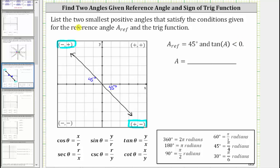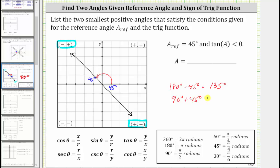We're asked to find the two smallest positive angles that satisfy these two conditions. For the smallest positive angle, starting along the positive x-axis, we rotate to the terminal side in the second quadrant. One way to find the measure of this angle is to take 180 degrees and subtract the reference angle of 45 degrees, which equals 135 degrees. Another way would be to rotate 90 degrees and then add 45 degrees, which also gives us 135 degrees. So this is the smallest positive angle that satisfies these two conditions.